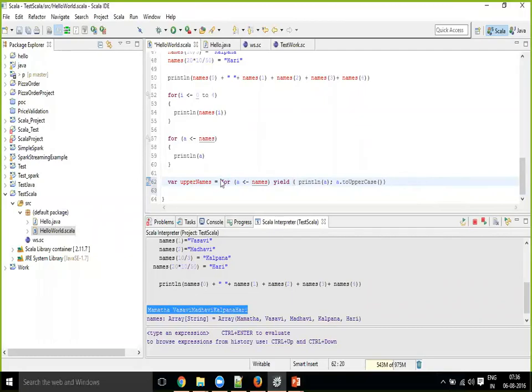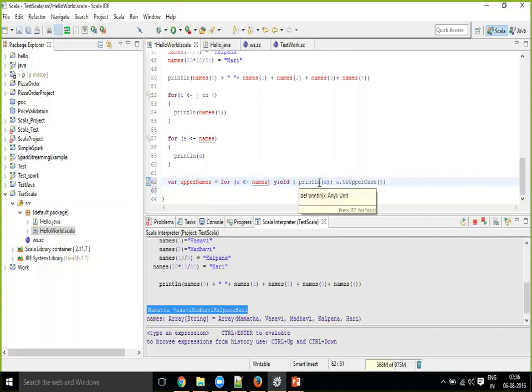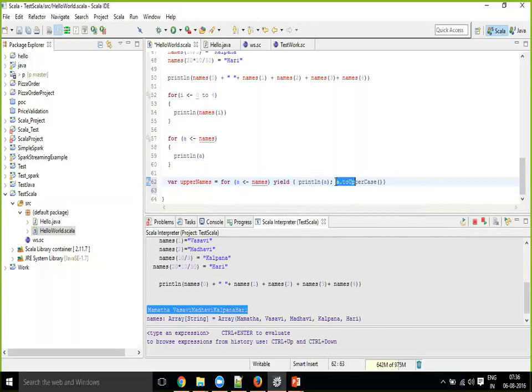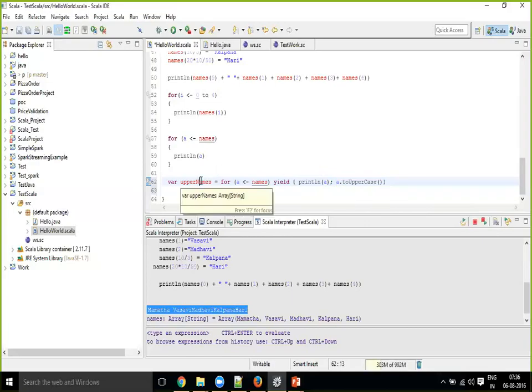So here, any logic that you want to perform inside of for loop. Yes, you perform that in the same block with yield, and the last statement that you return. The last statement in the for loop block will be the result or the return of your each iteration, and that will get captured into one another collection.